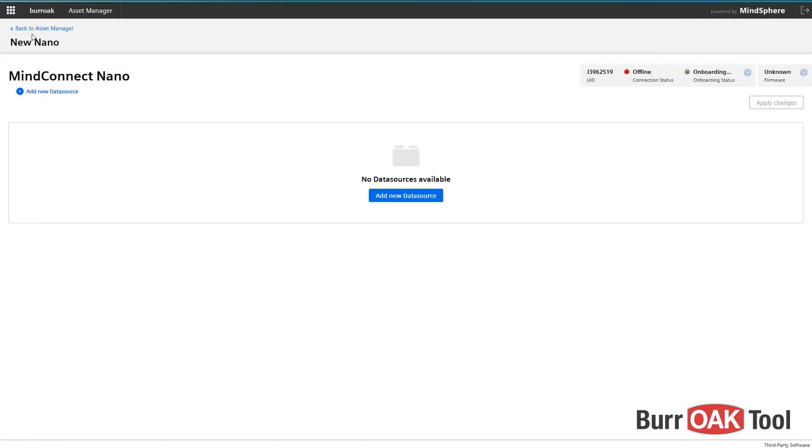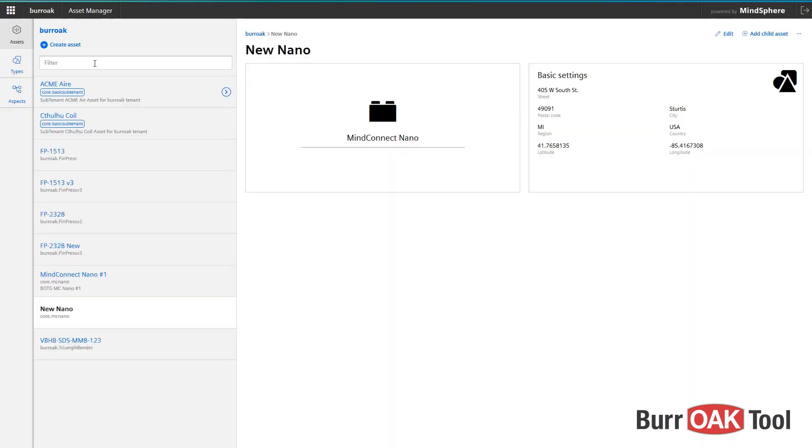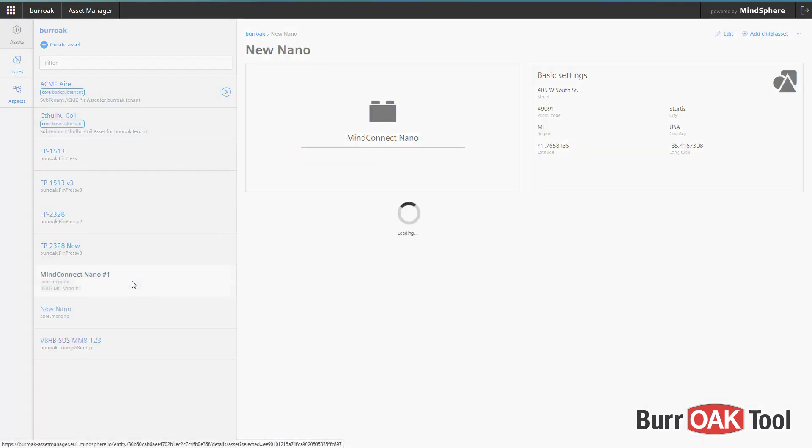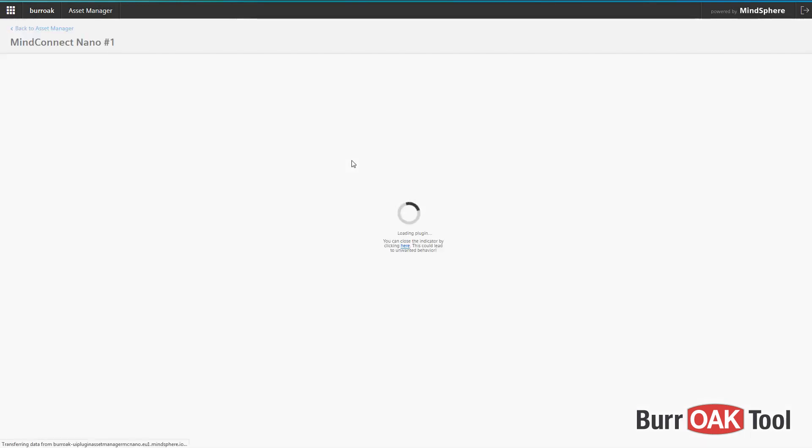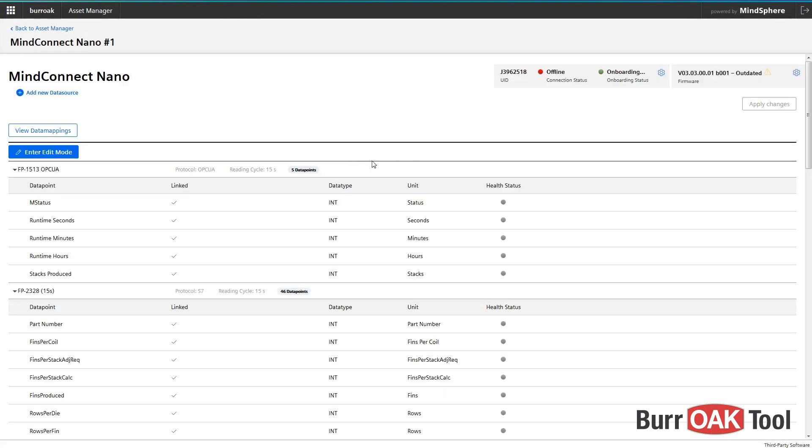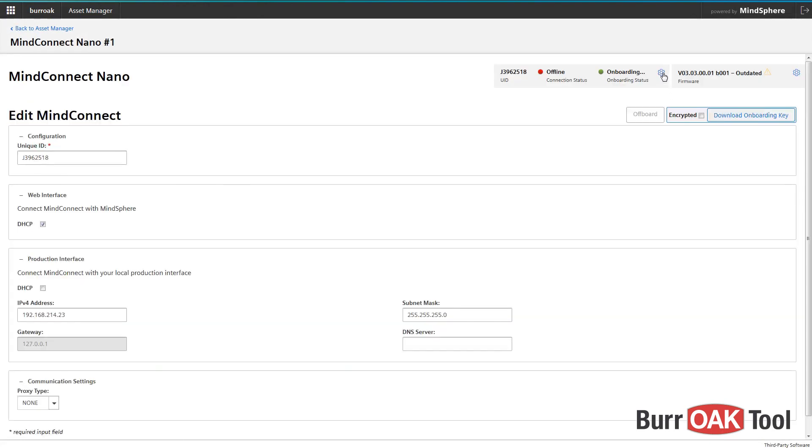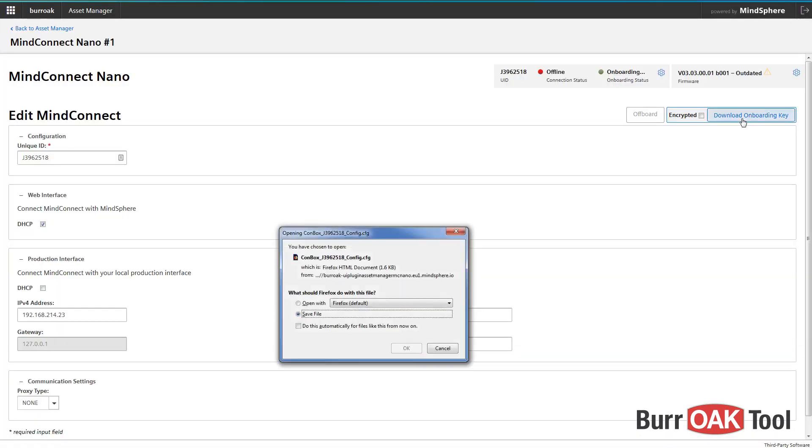For the rest of this procedure, I'll use a different Nano asset as this one is located on my desk. To begin the onboarding process, a file must be downloaded from MindSphere and transferred to the Nano. To download the file, click on the gear icon next to Onboarding Status and then select Download Onboarding Key.